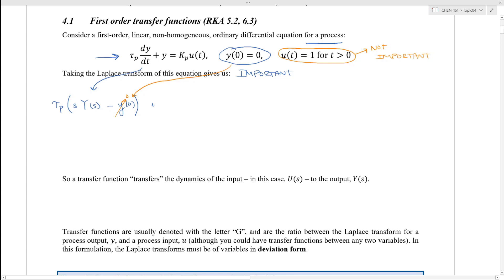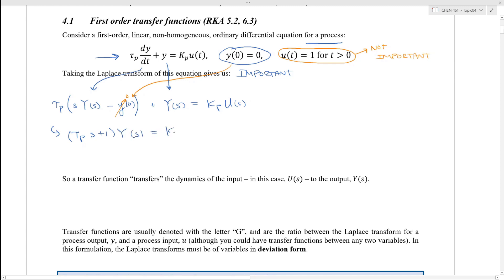Plus the Laplace transform of y, which is capital Y(s), equal to k_p times the Laplace transform of u(t), which is capital U(s). Solving for Y(s), we get (τ_p·s + 1) times Y(s) equals k_p times U(s). Or finally, Y(s) equals k_p over (τ_p·s + 1) times U(s).